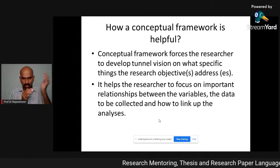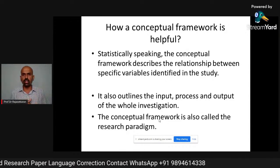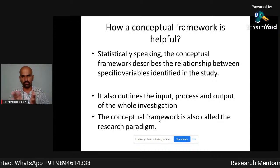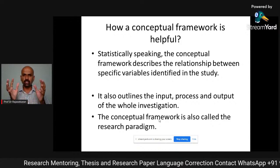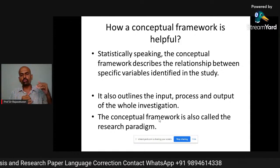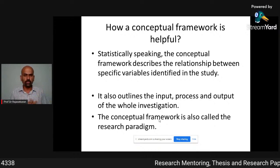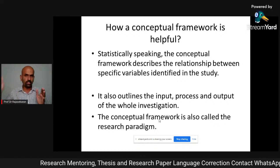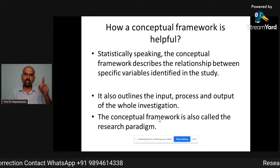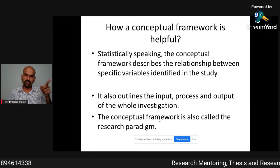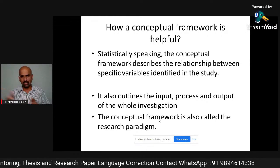After conducting the literature review, if you prepare this, your research will be very easy. Statistically, the conceptual framework describes the relationship between specific variables identified in the study. For example, exam score is the dependent variable and studying time is the independent variable. Someone who studies for eight hours may score considerably higher, while someone who studies for four hours may score less. The conceptual framework will tell you the causal relationship between study time and score — as study time increases, marks also increase — and you need to test these two things to prove whether a relationship exists.